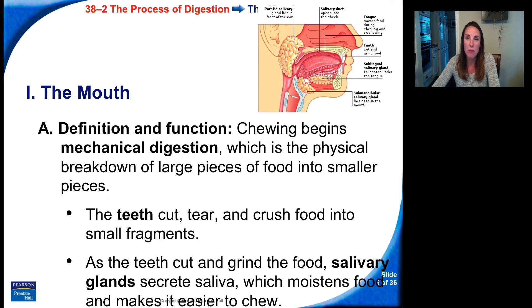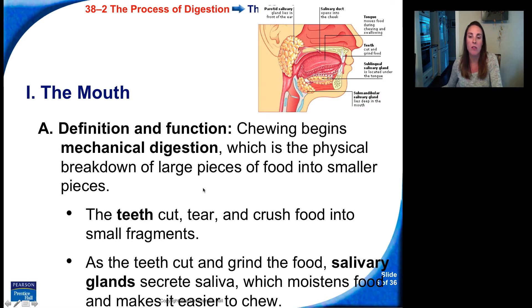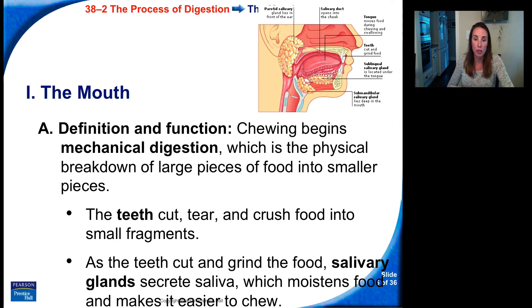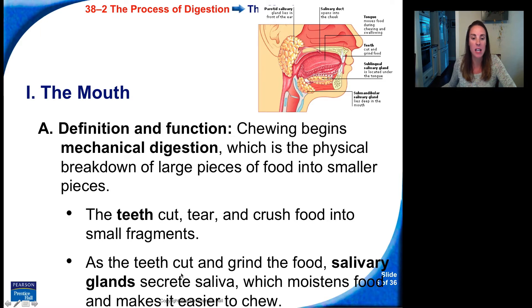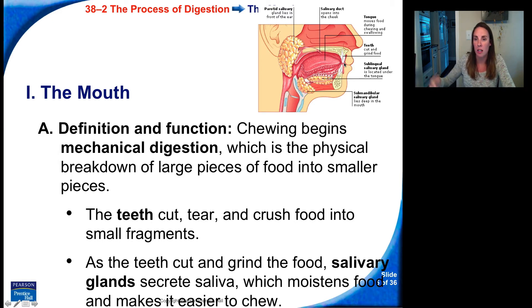We'll start with the mouth — that's the first place where food enters. Chewing begins mechanical digestion, which is the physical breakdown of large pieces of food into smaller pieces. The teeth cut, tear, and crush food into small fragments. As the teeth cut and grind the food, salivary glands secrete saliva, which moistens the food and makes it easier to chew. The salivary glands add saliva to the mouth to lubricate the food, and the teeth are really important in cutting and grinding.